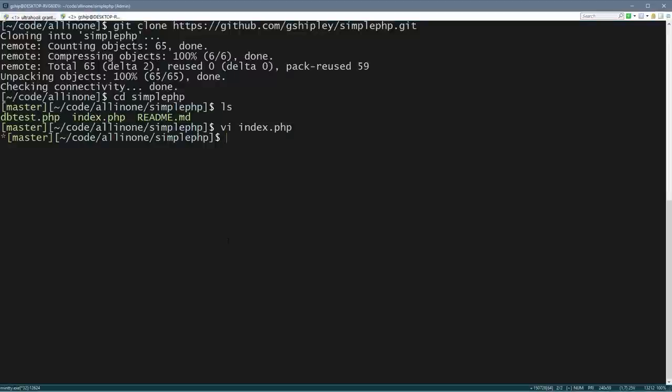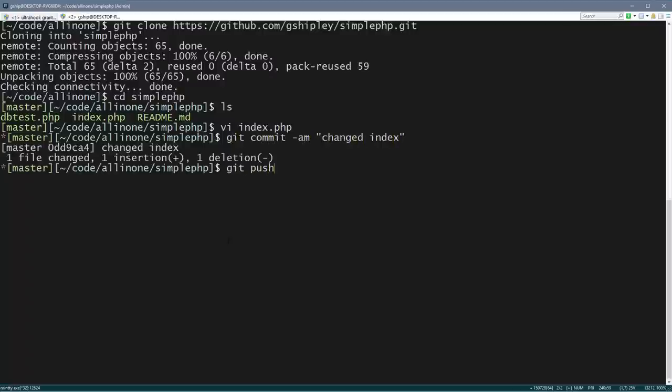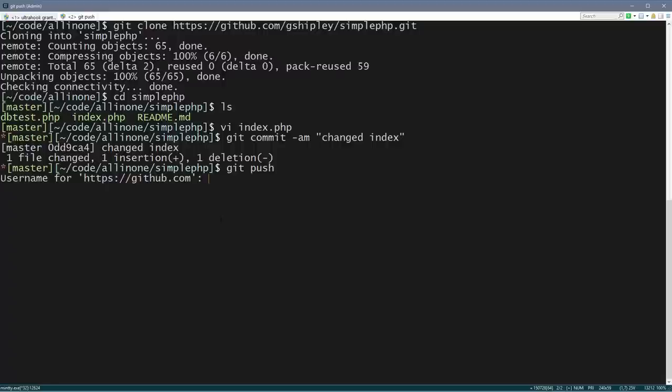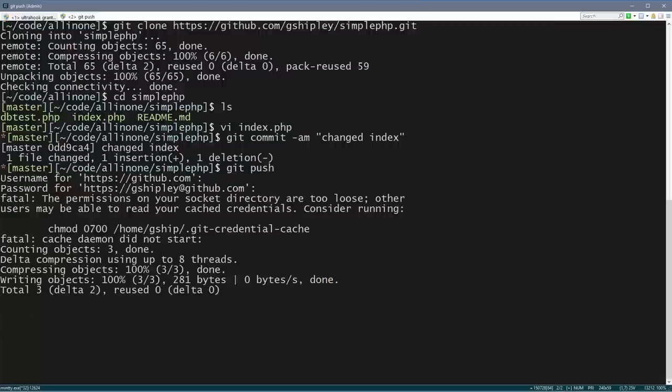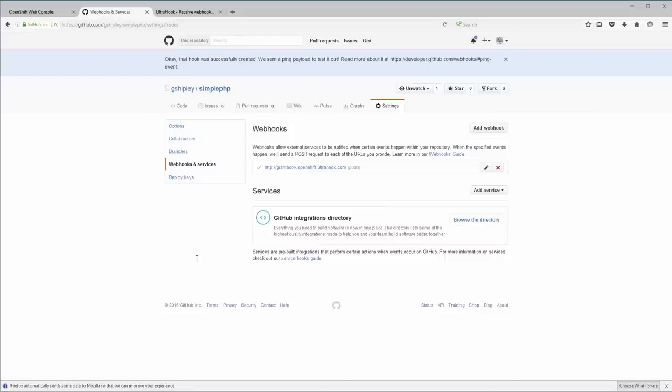So let's go ahead and try that out. I'm going to commit my change here, changed index, and then I'm going to push that. Let me authenticate to GitHub. I got the wrong password in there. Okay, so now that's going to be pushed up to GitHub, and a new build is going to be created inside of OpenShift.